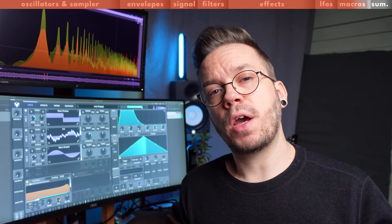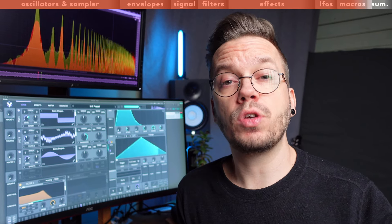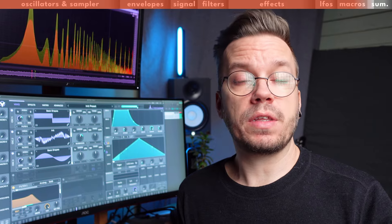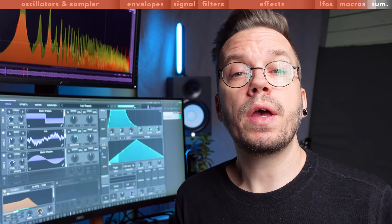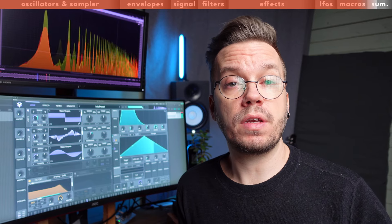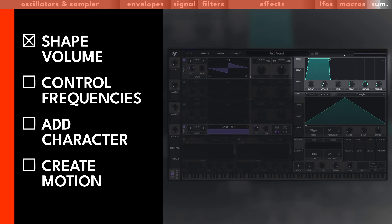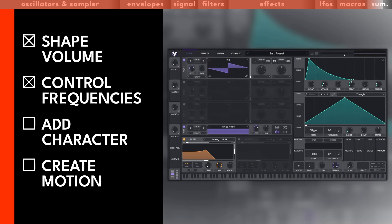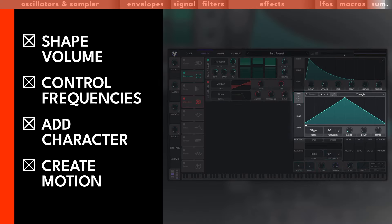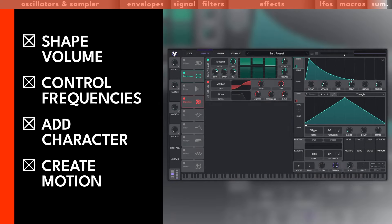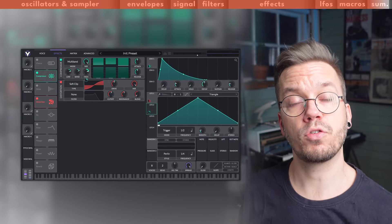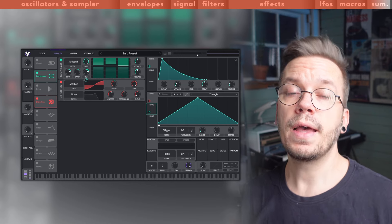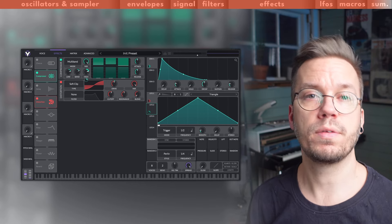Before we dive in and take a look at some examples of sound effects that you can create with Vital, let's just double check that it has all features that I mentioned in the beginning of this video that a synth for great sound design needs. You start creating the sound with the oscillators and the sampler. Then you shape the volume of it with the envelopes. You control the frequencies with the filter. You add some character with the effects, and you add some motion with the modulation. Well that actually checks all my boxes for a synth for great sound design. Let's take a look at some examples of what you can do with this.